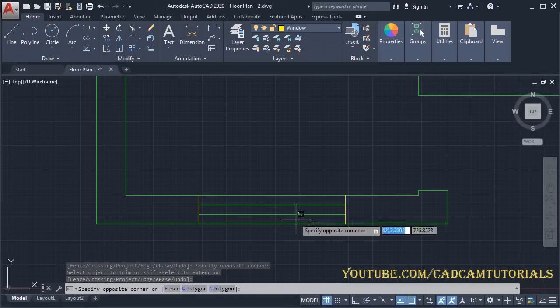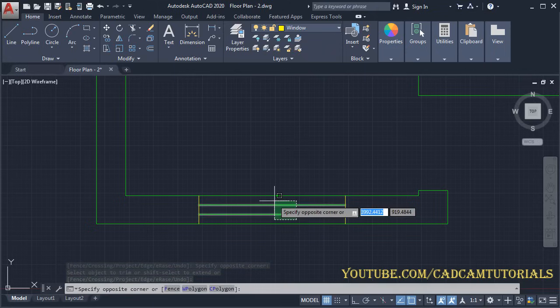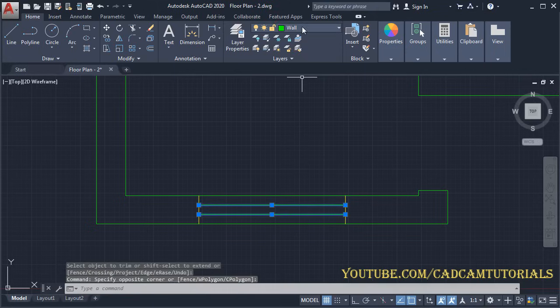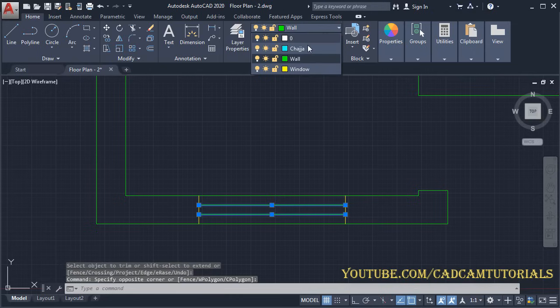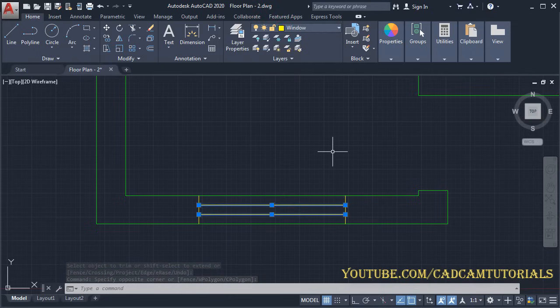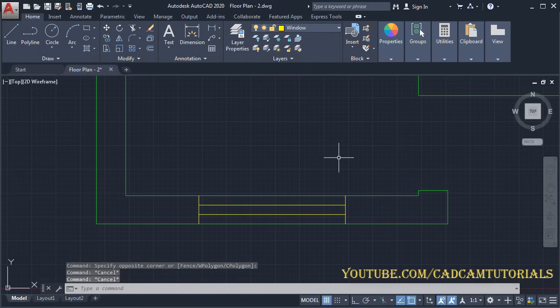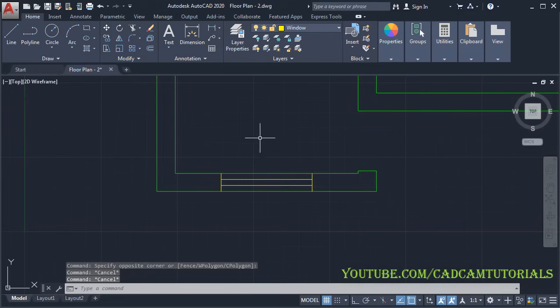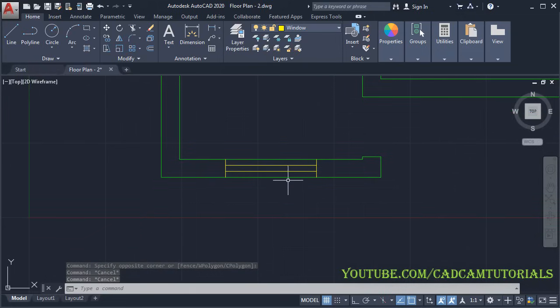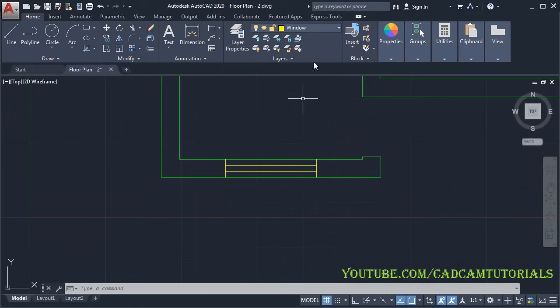Select these two lines, click here and select 'window', then press Escape. Now I want to create a chajja of 0.6 m width — for that, make the chajja layer current.